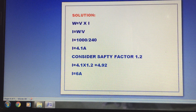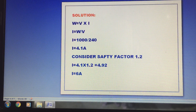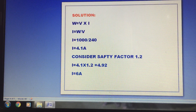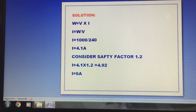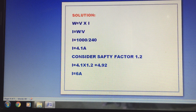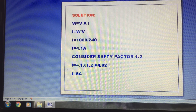So I is equal to W divided by V. I is equal to 1000 divided by 240 volt. So I is equal to 4.1 amps. This is the required current. We apply a safety factor of 1.25, so I is equal to 4.1 times 1.2, giving I equal to 4.92 amps. From the market, the available breaker is 6 amps. So the MCB design is complete — it is simple.